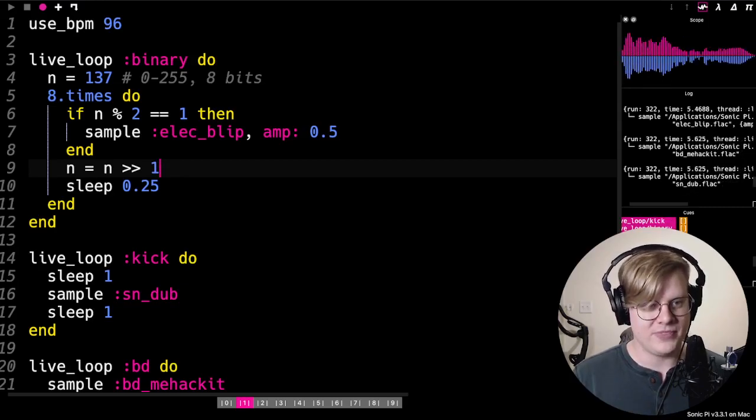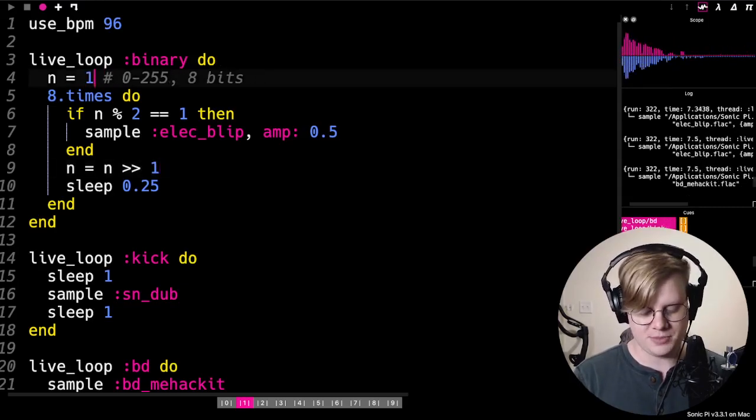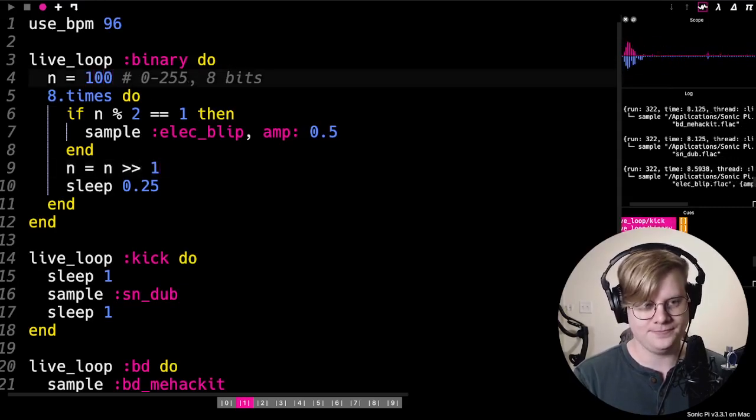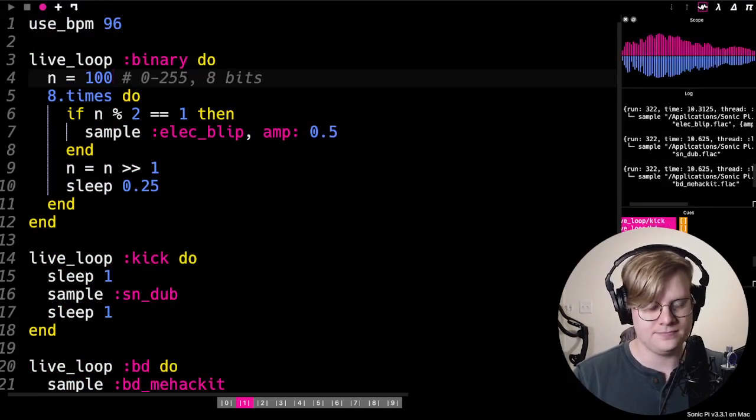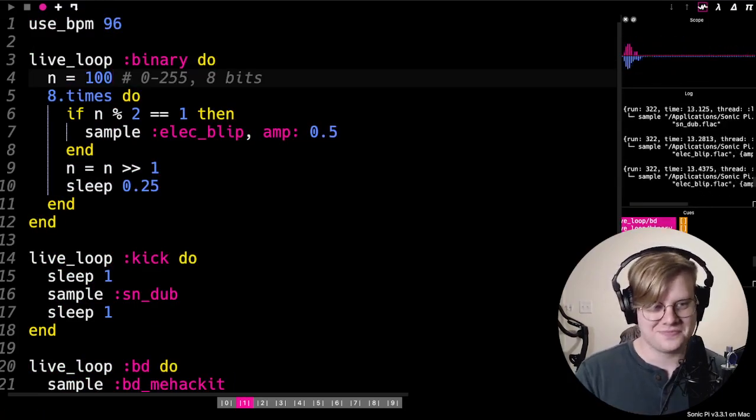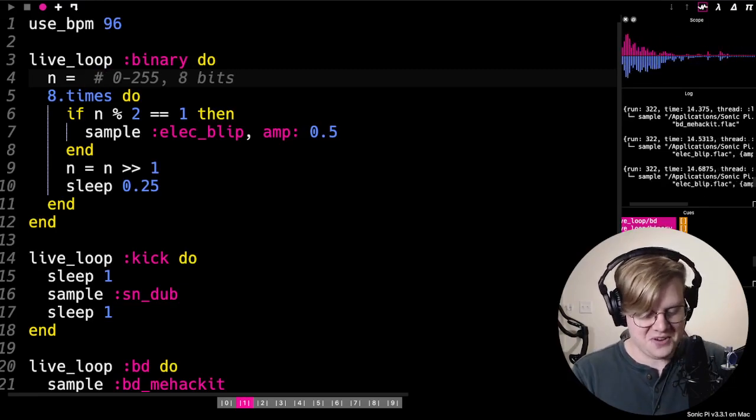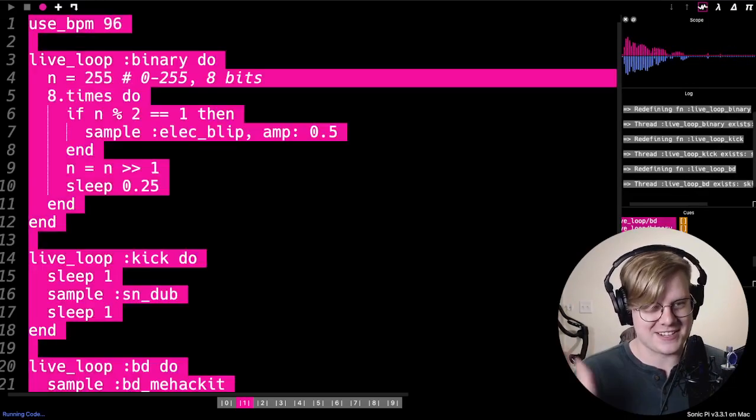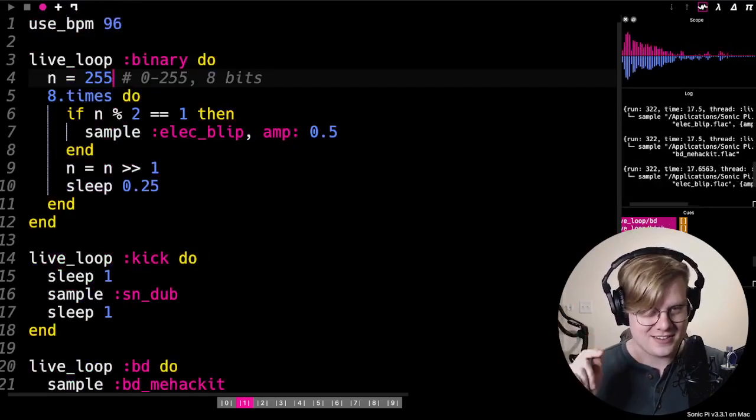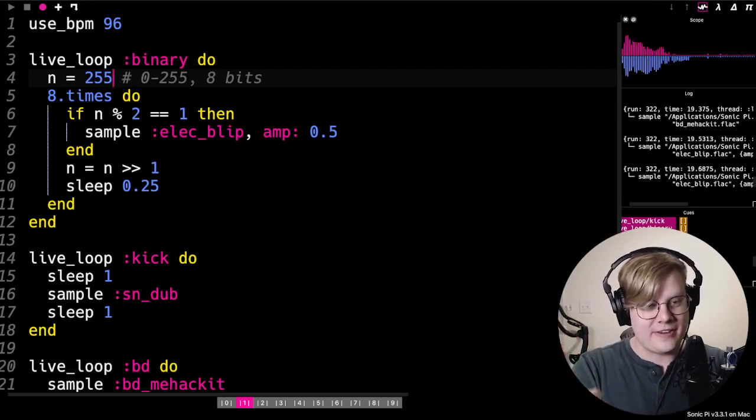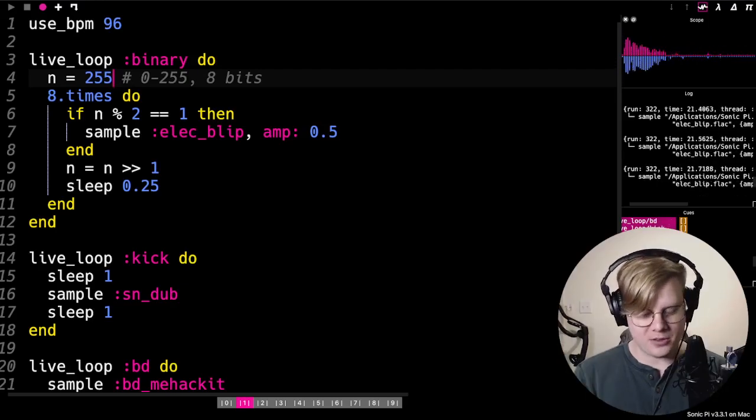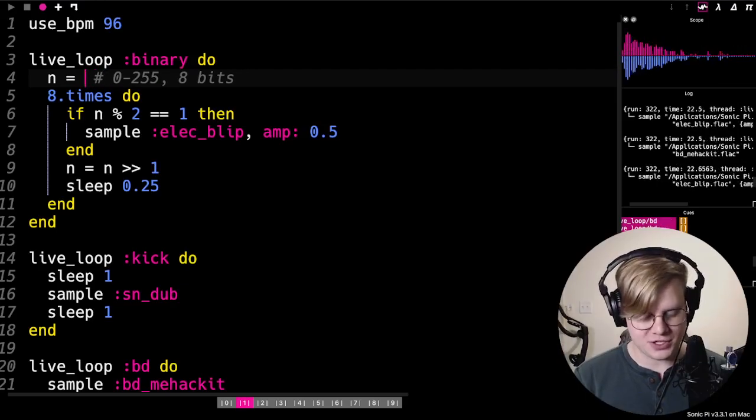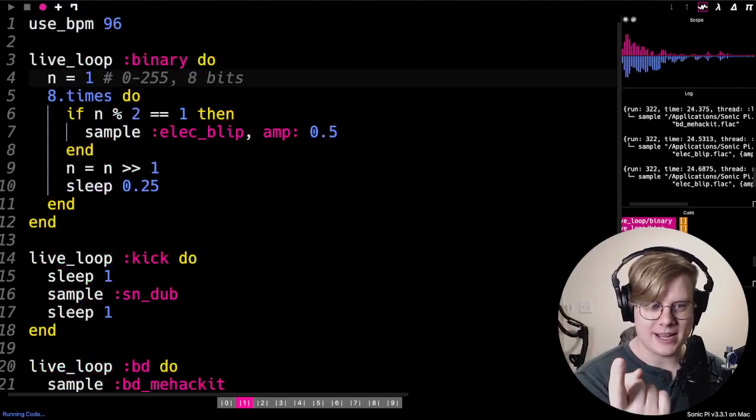And if we change the number, that'll change the pattern. Pretty cool. It's okay if you don't totally understand how this goes together. 255 is our maximum, so it's totally filled up all the bits. If we just do one, it'll only make one sound.